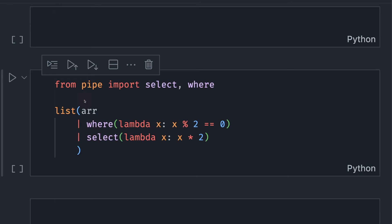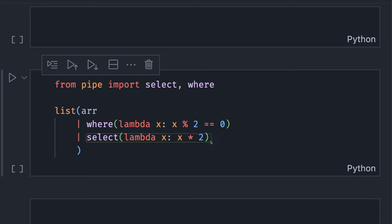Wouldn't it be nice if you can use pipes to apply multiple methods on an iterable as shown on the screen? That's when the library pipe comes in handy.